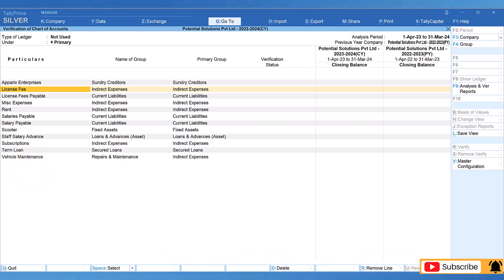Now, in case if you are an auditor, then you can mark the selected ledger as verified and provide notes as delete this ledger as an action point for the client.